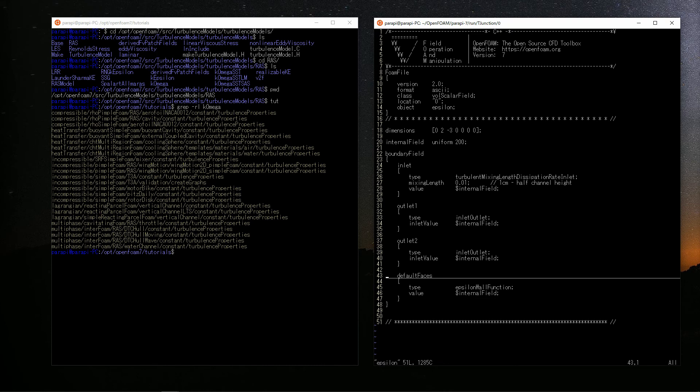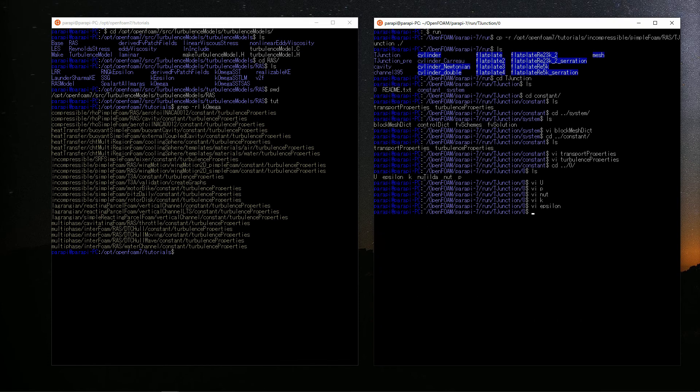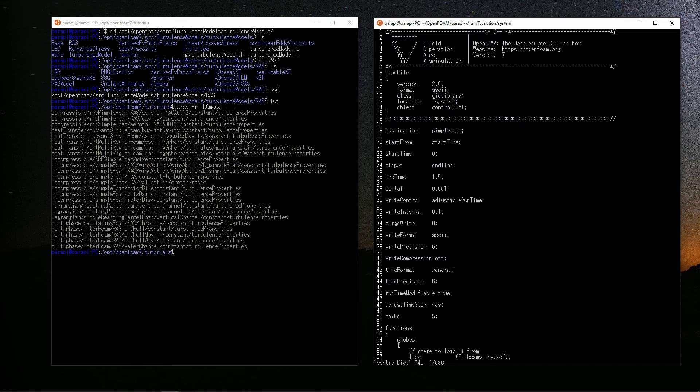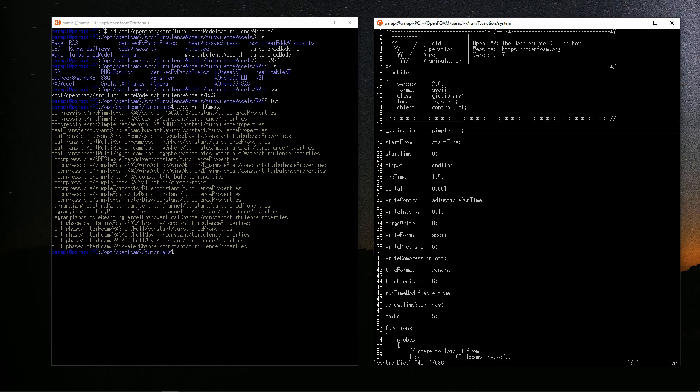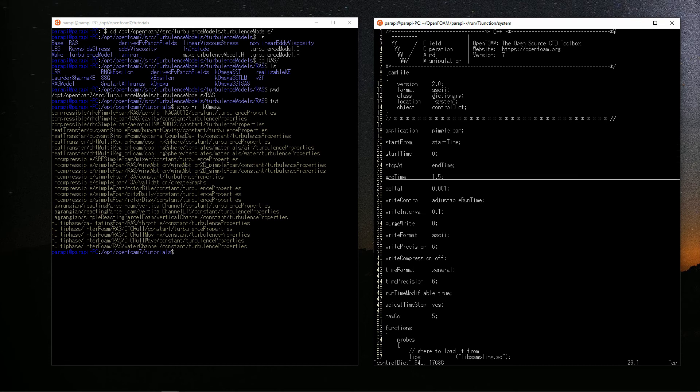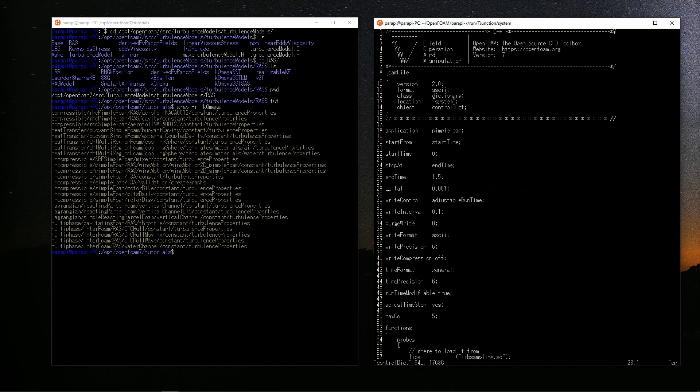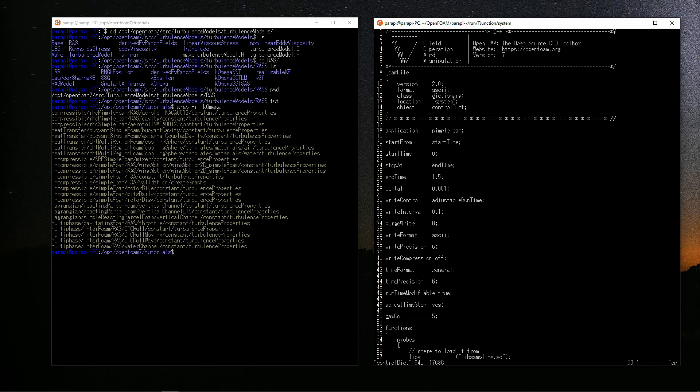That's all for initial conditions and boundary conditions. Finally, check the controlDict in system directory. Since I want to use pimpleFoam, set application to it. The calculation starts from 0 seconds and ends in 1.5 seconds. The time step is now set to 0.001 seconds. But when I calculated it, it was not constant. I don't know why exactly, but the maxCo on the 50th line, maybe it means Courant number, that controls the time step.